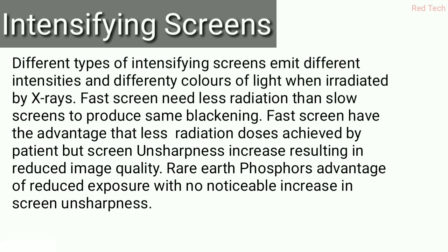With rare earth phosphor screens, we have the advantage of reducing exposure with no noticeable increase in screen unsharpness. This makes rare earth phosphor a better option than fast screens. Intensifying screens overall play an important role in producing a proper radiograph.